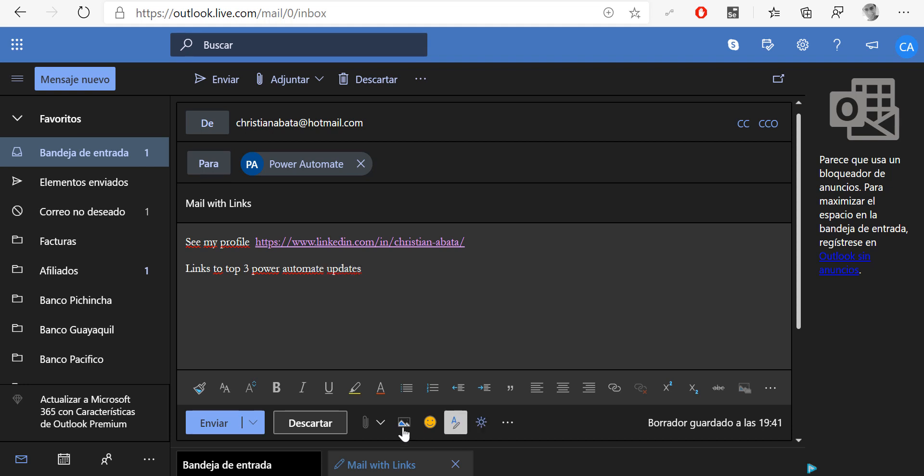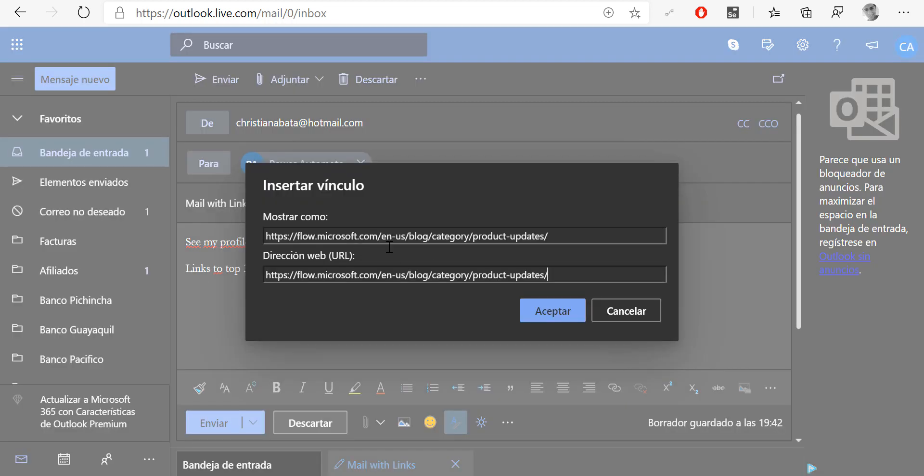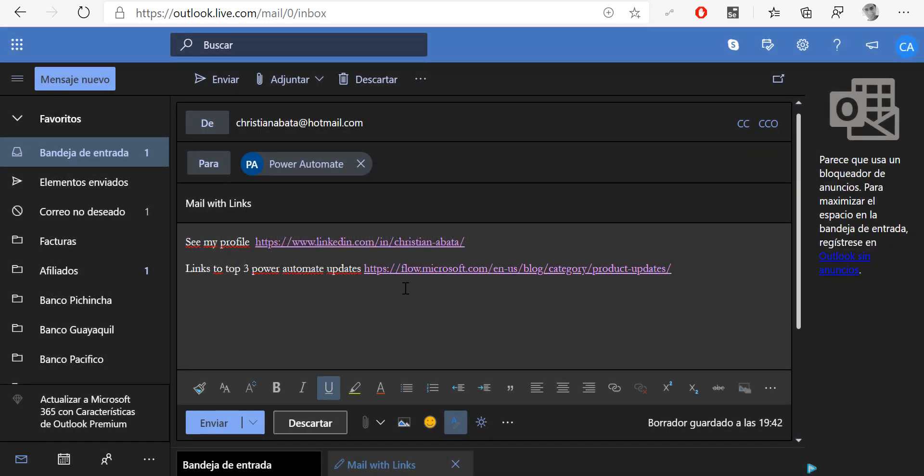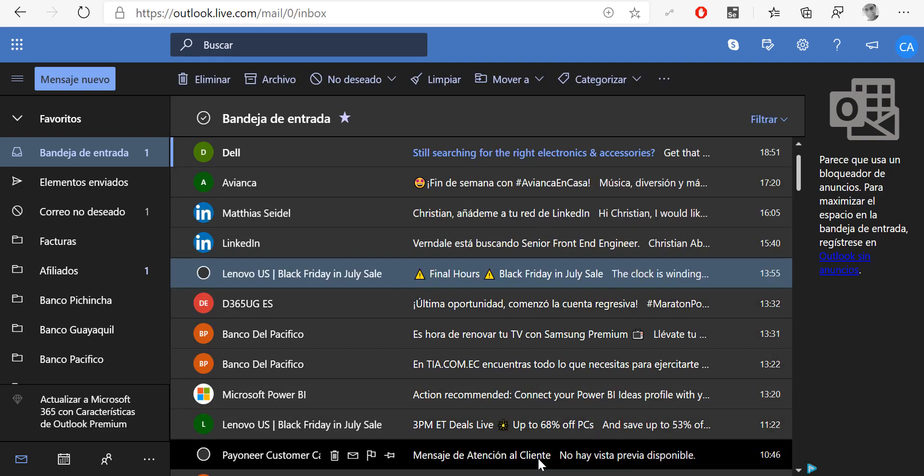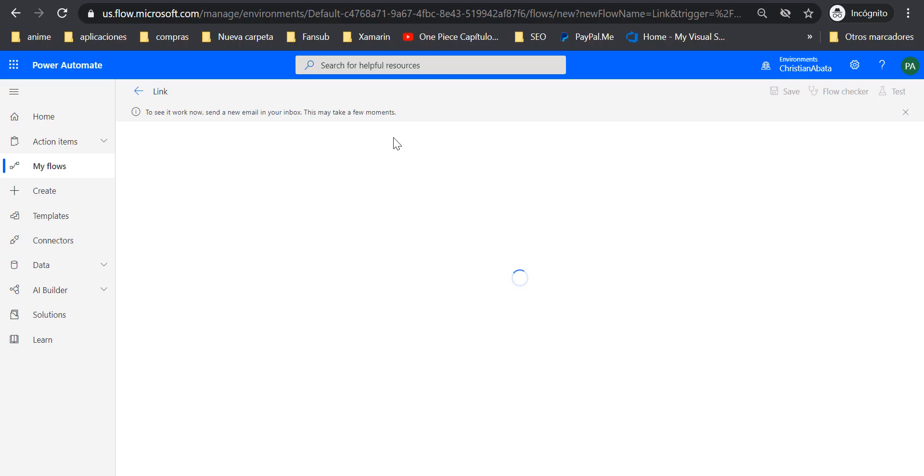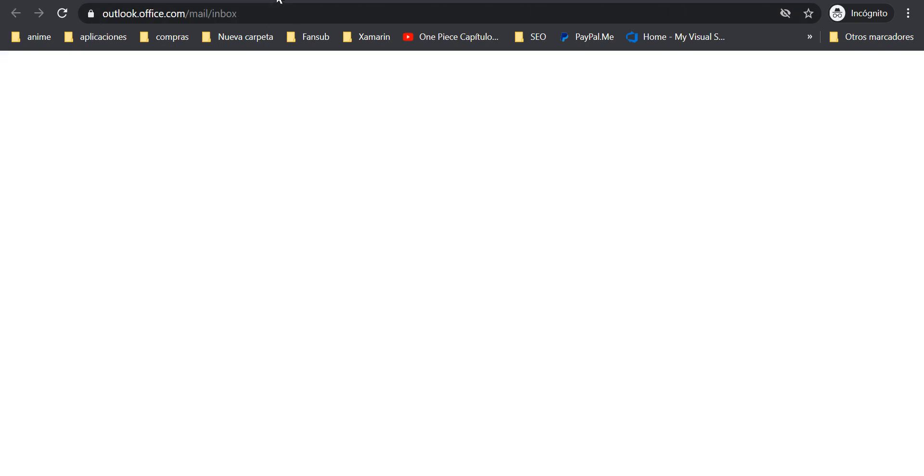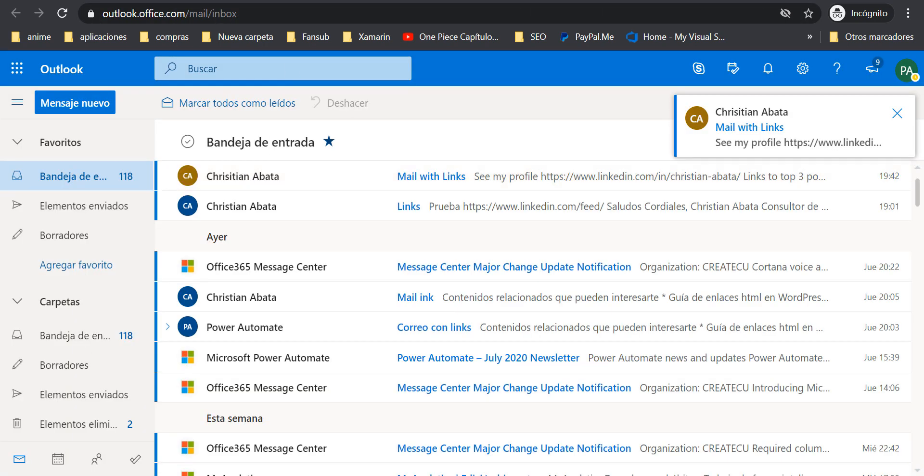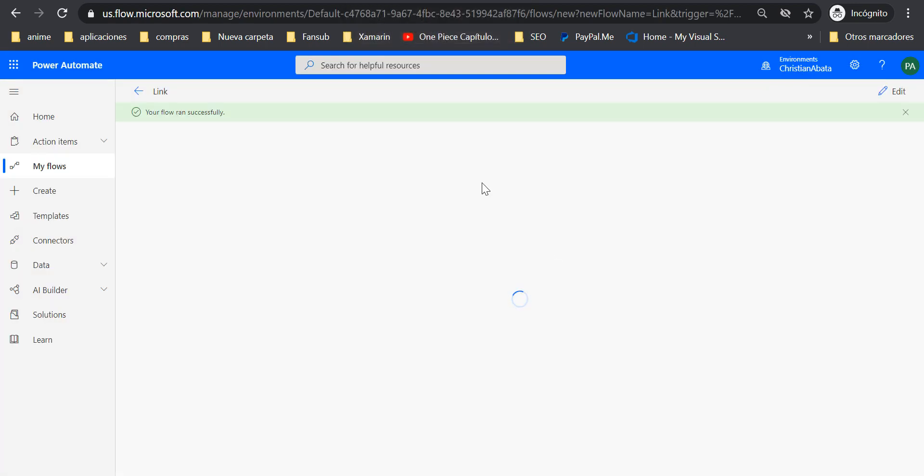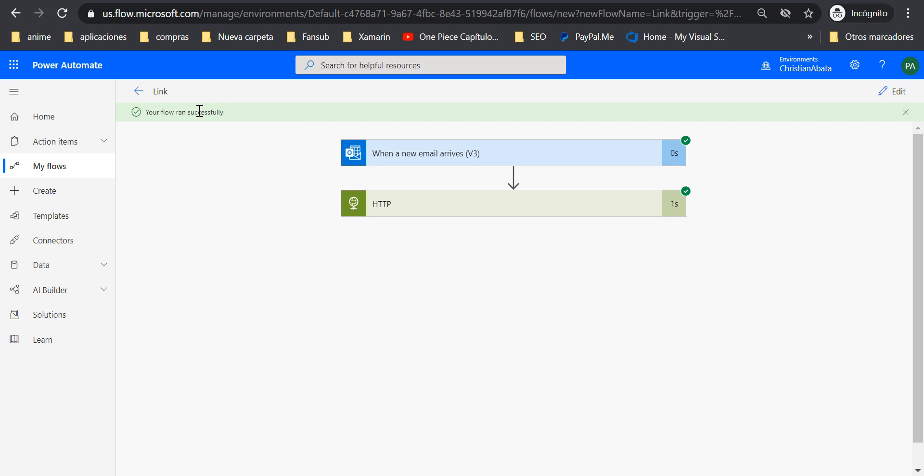And then my link, here's my link. Okay, so I am going to send two links from an email to my Power Automate service. I'm going to send, and then in my Power Automate flow, I'm going to see that first I received my email with links.